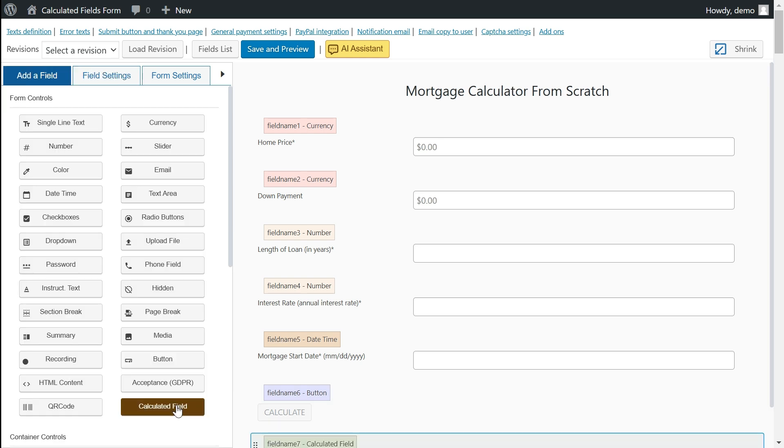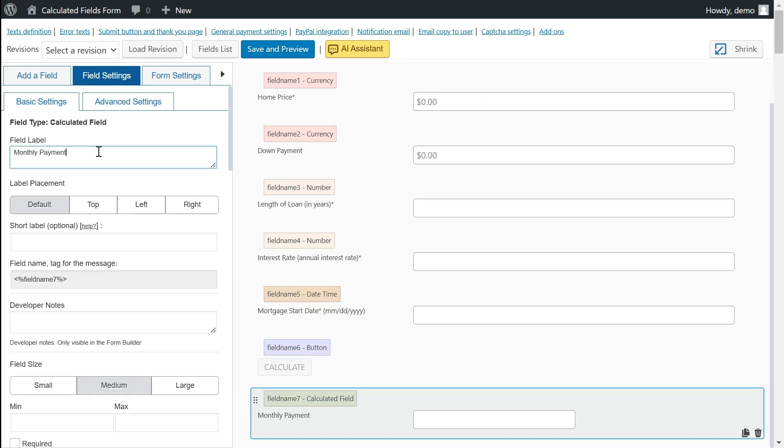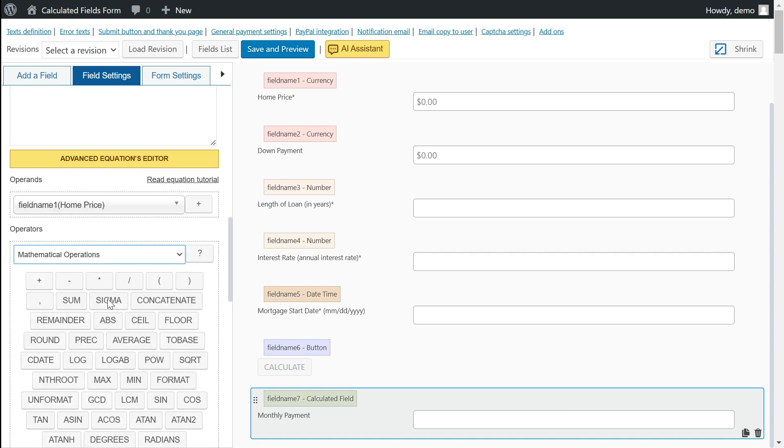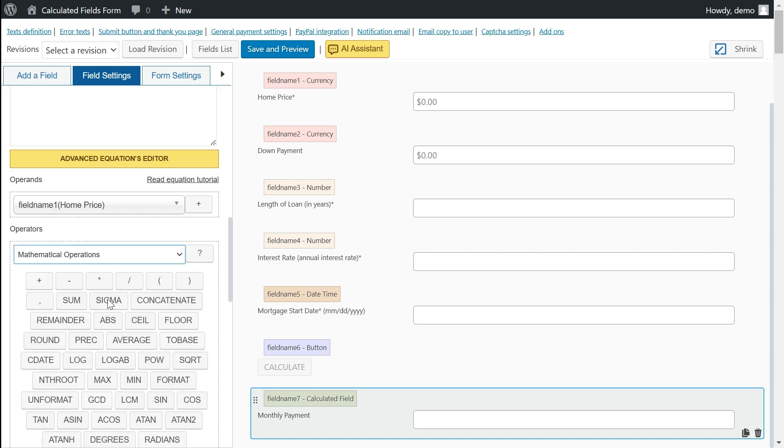Calculated fields are the key feature of our form builder. Our plugin offers a wide range of operations over any imaginable project. These include mathematical, financial, date, and text operations, as well as functionalities like calculating distances between postal addresses, creating graphs, and more.